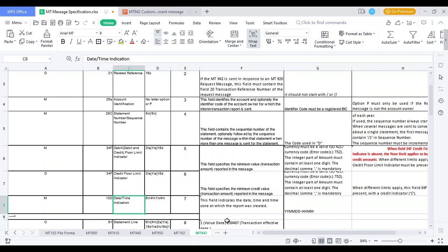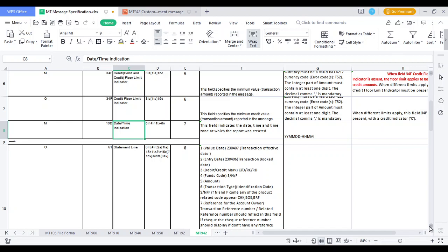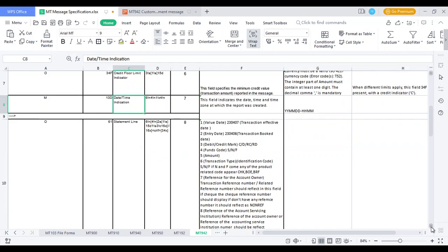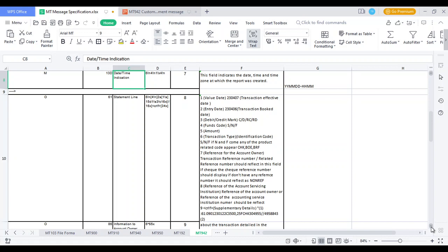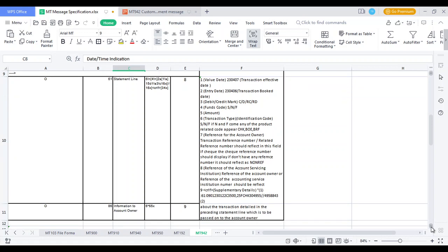Field 13D - Date and Time Indication: this mandatory field indicates when the report was generated and what time. Field 61 - Statement Line: an optional field combining many values — value date, transaction effective date, entry date, transaction book date, debit and credit marks, funds code, amount, transaction type (whether SWIFT or non-SWIFT, financial transaction), transaction reference number, whether it's a credit card, cheque, or bill of exchange transaction, and the reference of the accounting service institution.